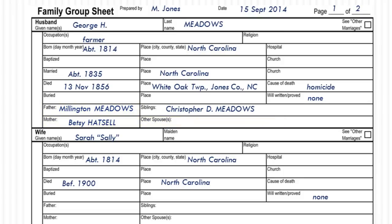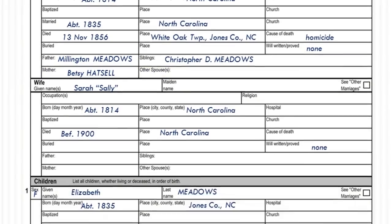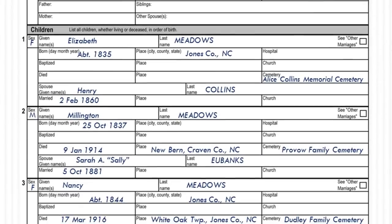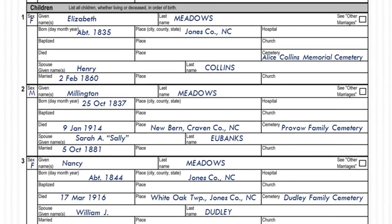Next, add the children. Record them in birth order with number one being the oldest. Include the name, date and place of birth, date and place of death, marriage date or dates, place, as well as the spouse's name.